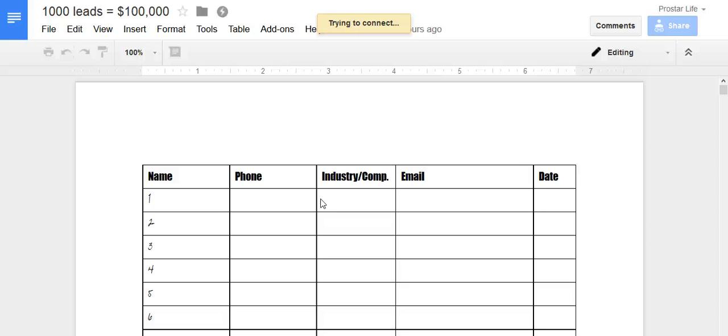If you went for like a plumber or a carpet cleaner, somebody in the trades industry, a lot of those are one man shops. They have their cell phone attached to their hips. So those types of people are a lot faster to get in contact with.